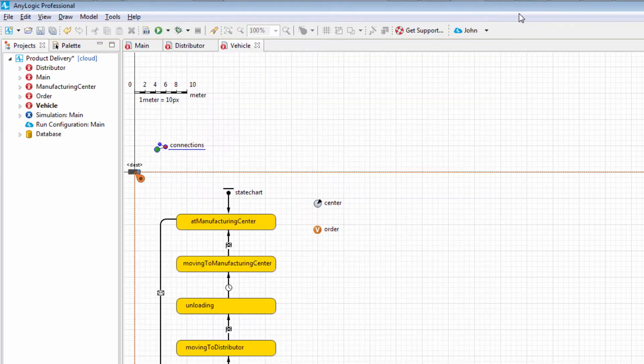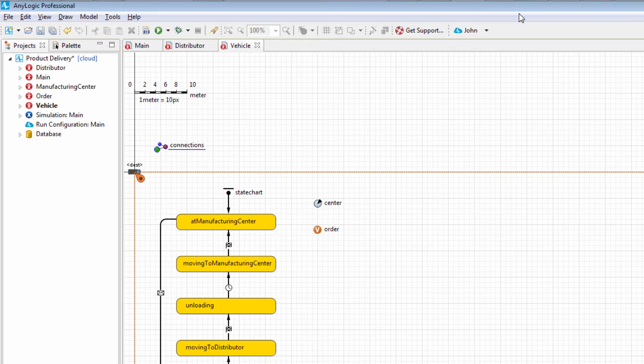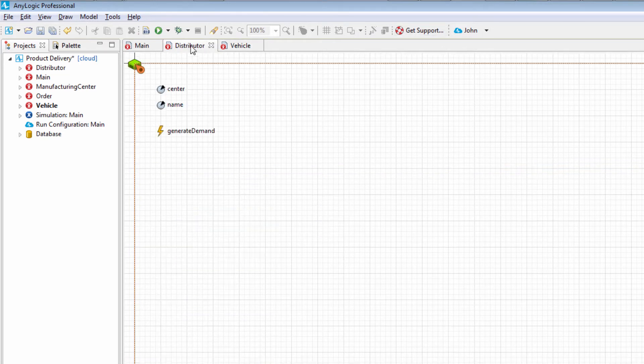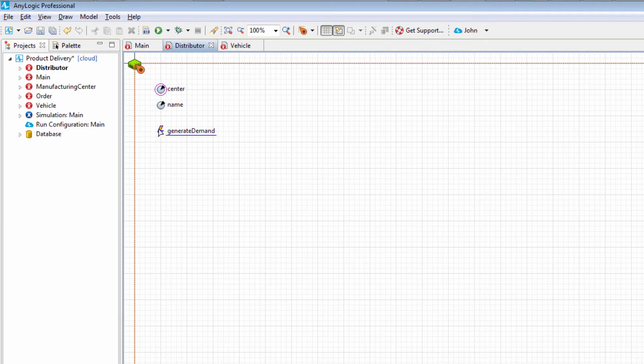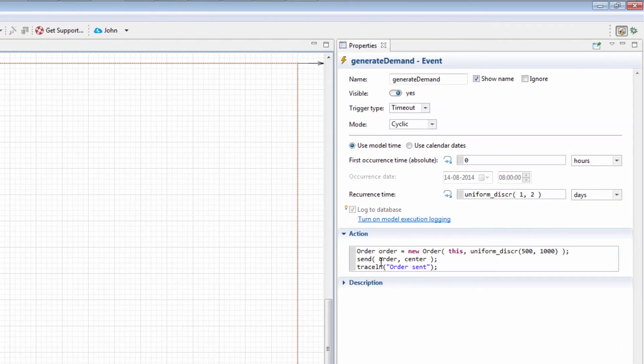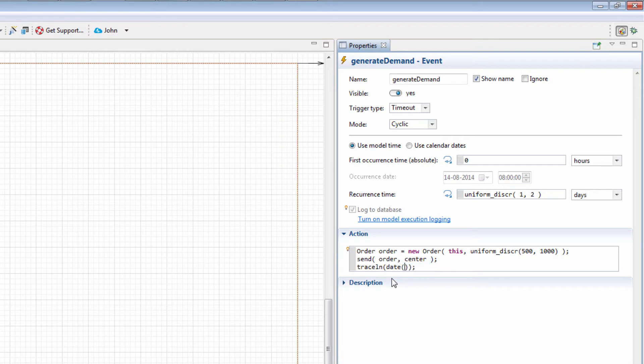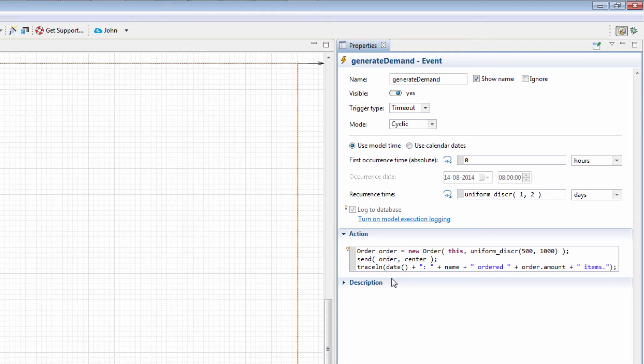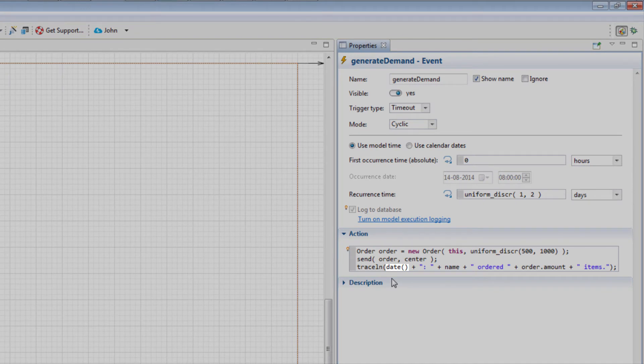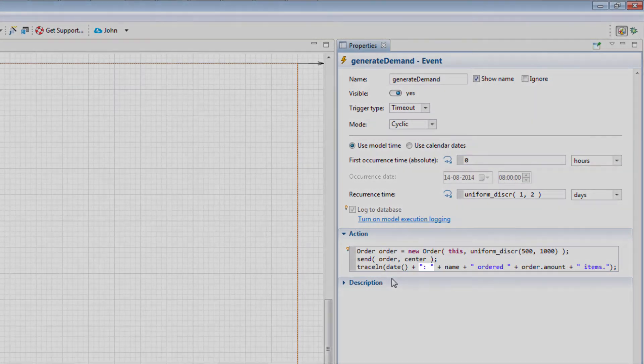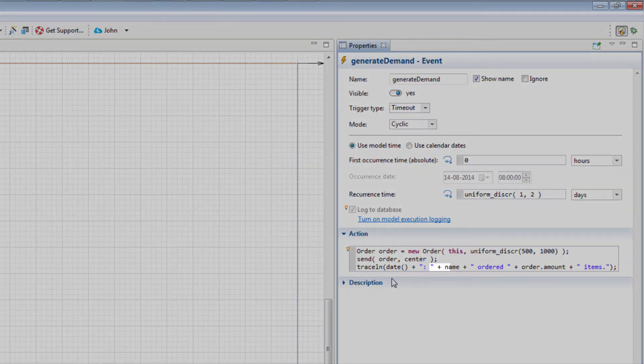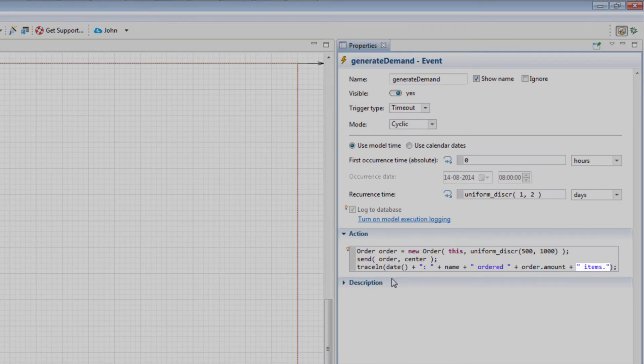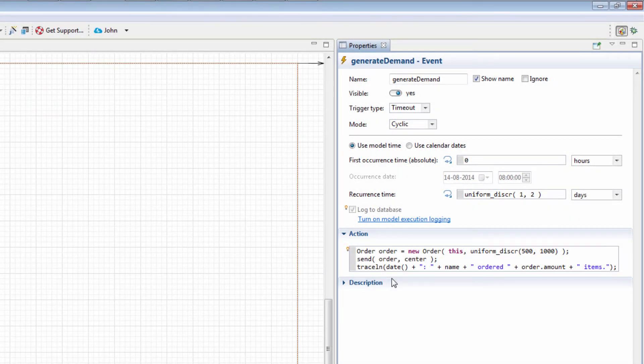Up until now, our messages contained only plain text. Let's enhance them by including data fragments that will be obtained at the point of sending the message. Let's change the message sent by a distributor to the following. Our message contains the following data fragments. The date function call returns the current model date. Name is the name of the distributor. Order.amount returns the current order amount. The text snippets that we place between the data elements need to be enclosed in quotation marks with the space characters included where necessary. To join separate fragments into a single line, we need to use the plus sign.